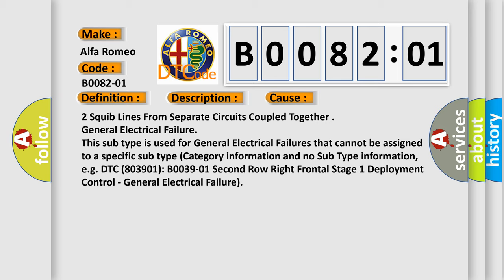Two squib lines from separate circuits coupled together, general electrical failure. This subtype is used for general electrical failures that cannot be assigned to a specific subtype category information and no subtype information, e.g. DTC B003901, second row right frontal stage 1 deployment control, general electrical failure.